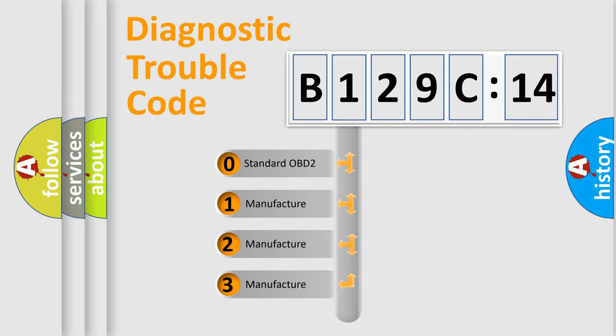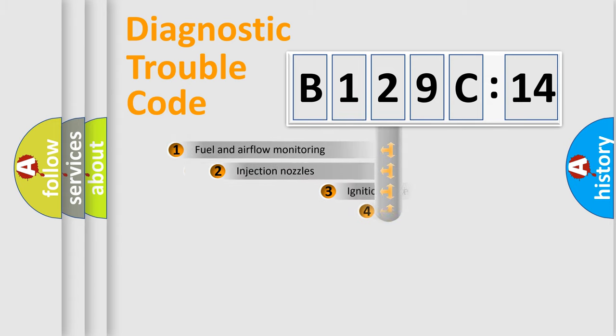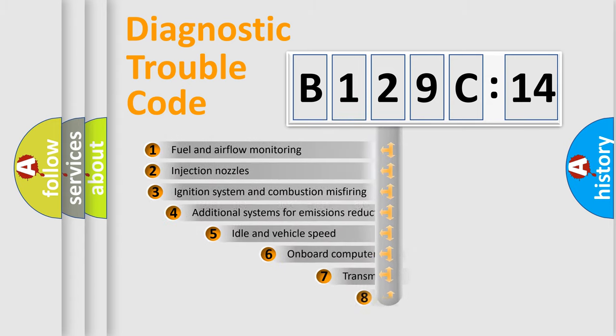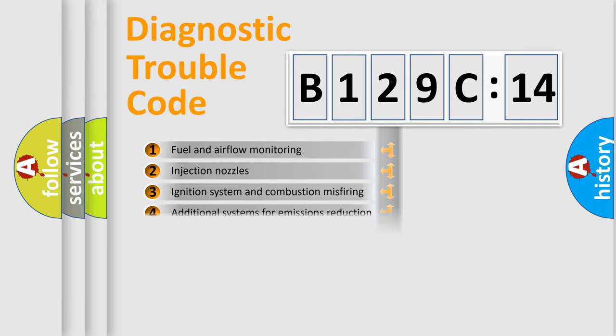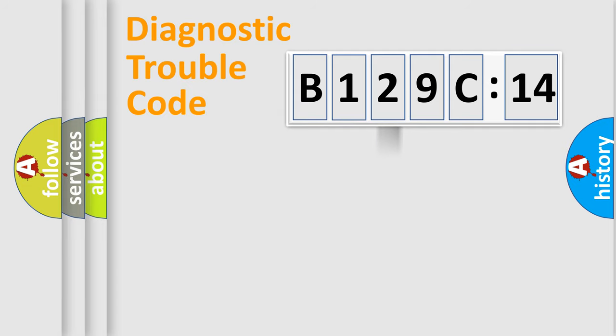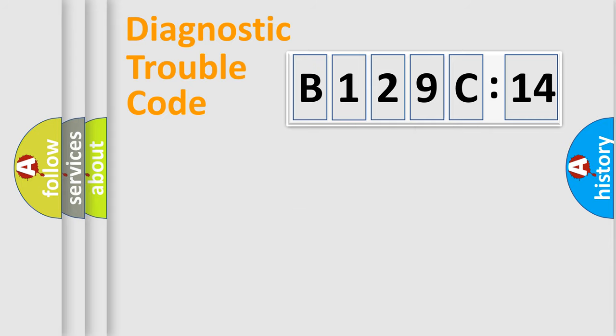If the second character is expressed as zero, it is a standardized error. In the case of numbers 1, 2, or 3, it is a manufacturer-specific error. The third character specifies a subset of errors. Only the last two characters define the specific fault of the group.